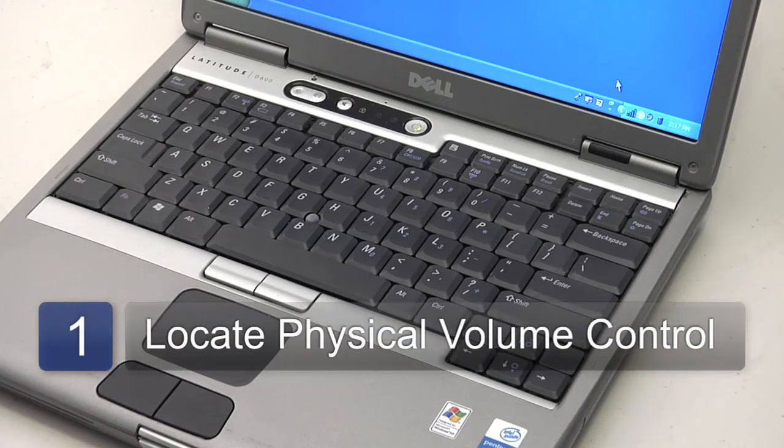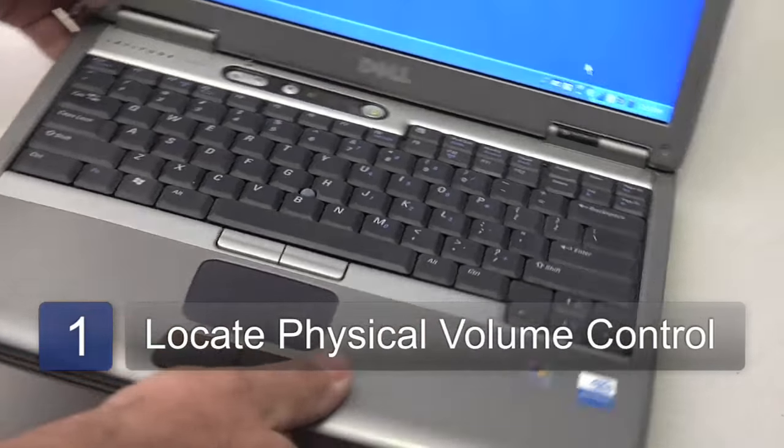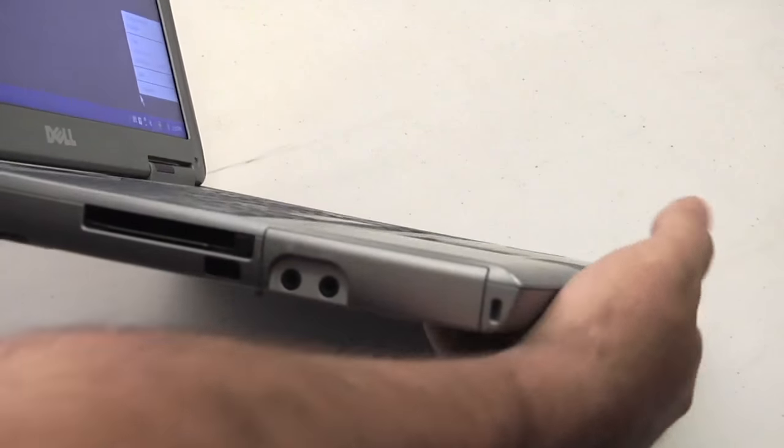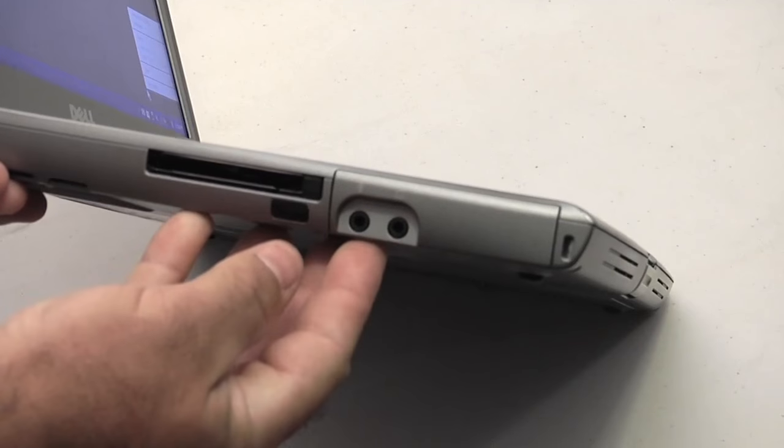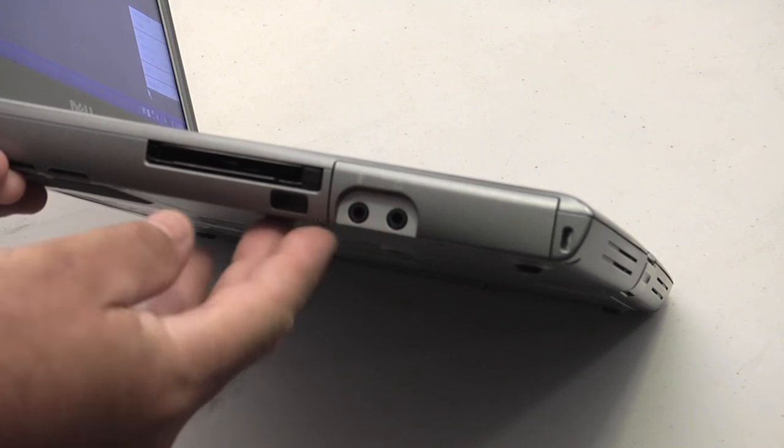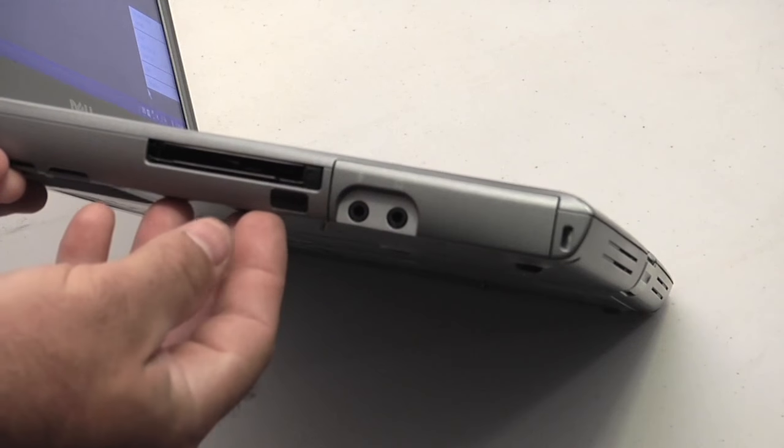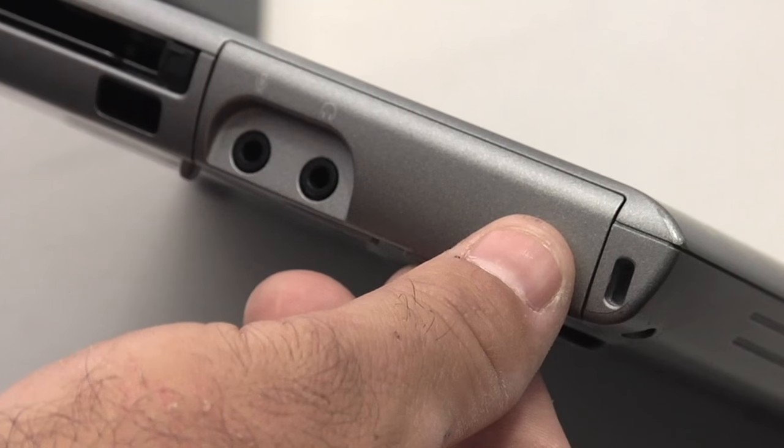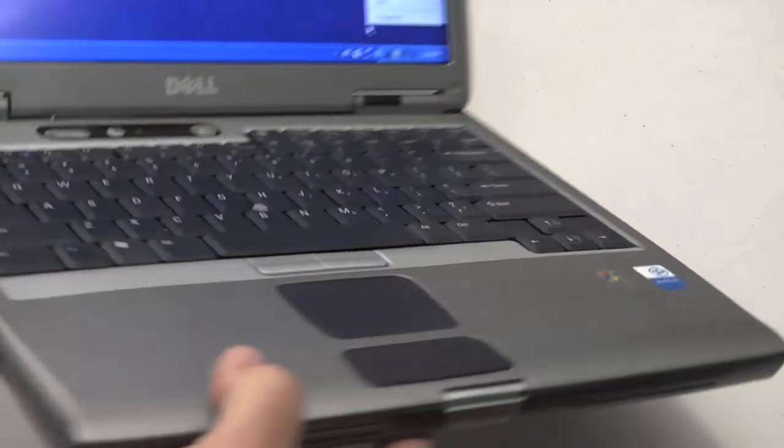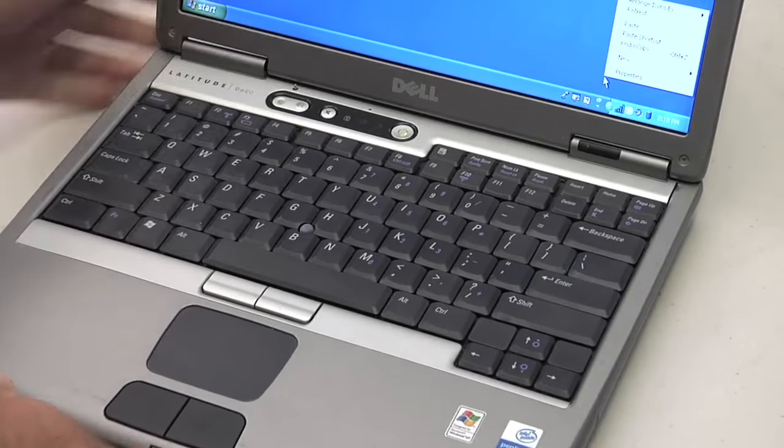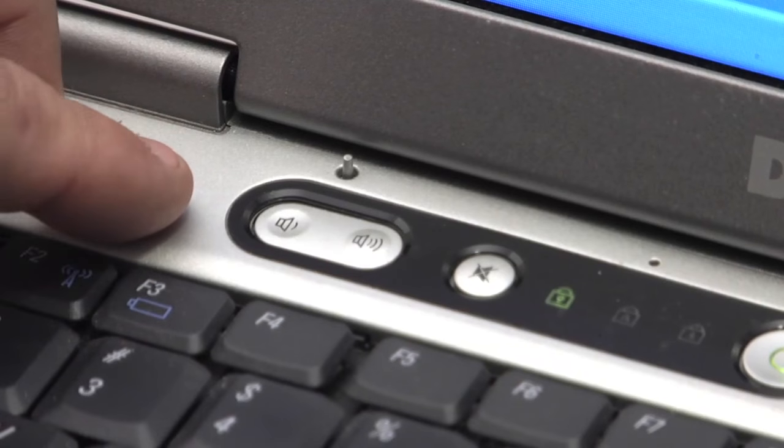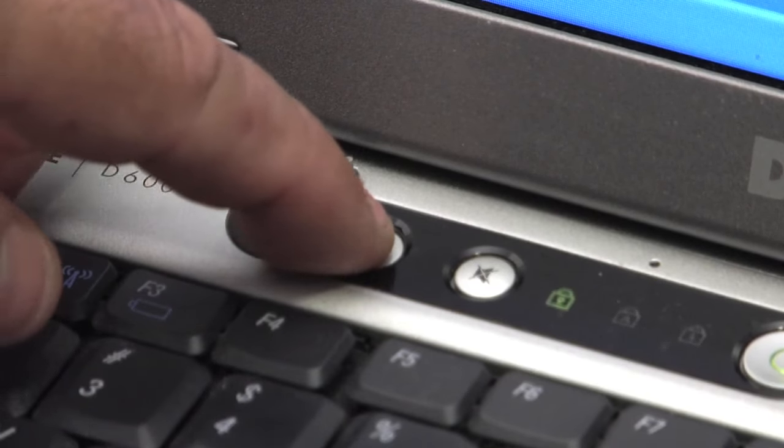The first thing you want to do is locate the physical hardware on your laptop. Somewhere near the audio output jack or the headphone jack there should be a physical wheel that you can turn up and down to adjust the volume. If you don't find one there, then a lot of laptops have an up and down volume button located somewhere above the keyboard.